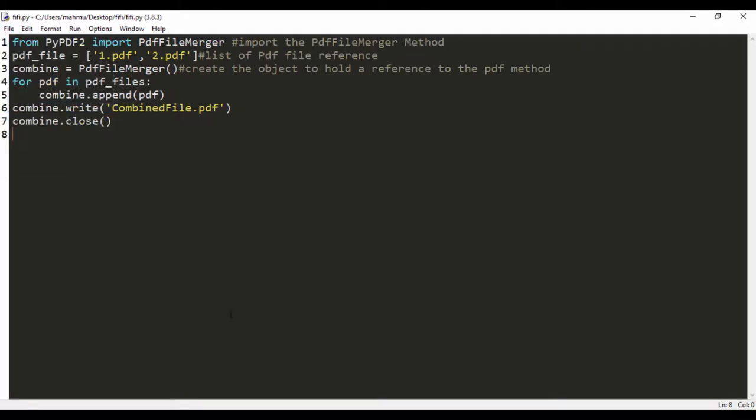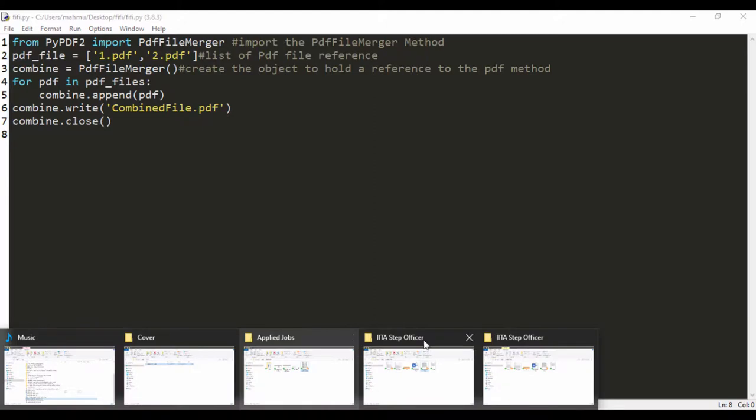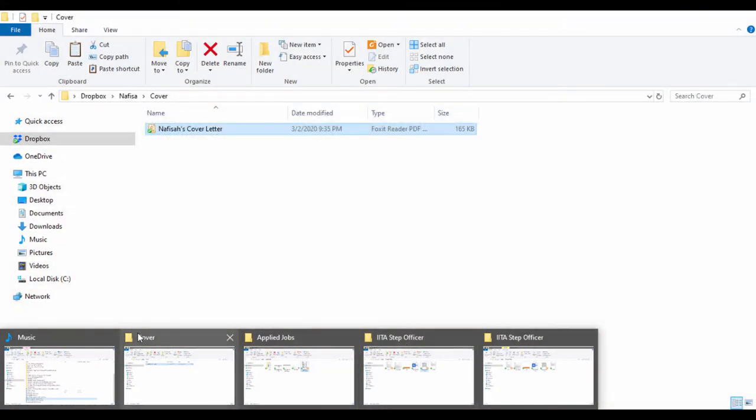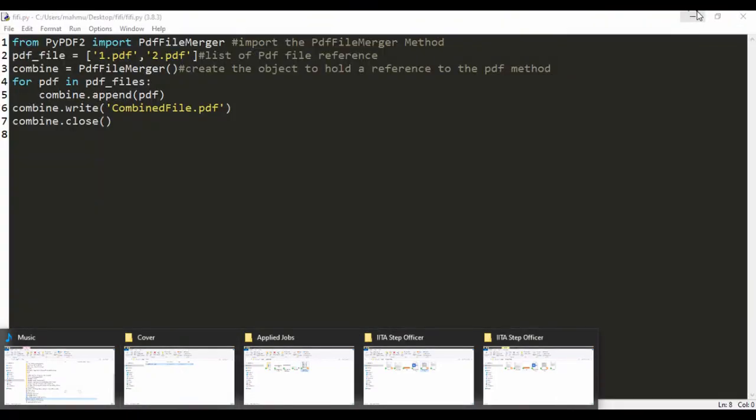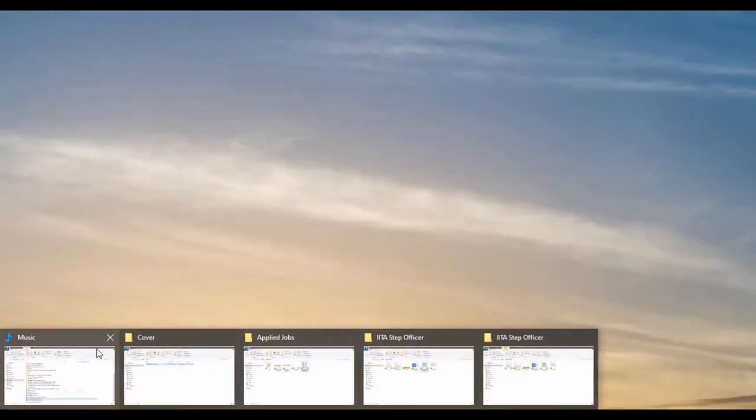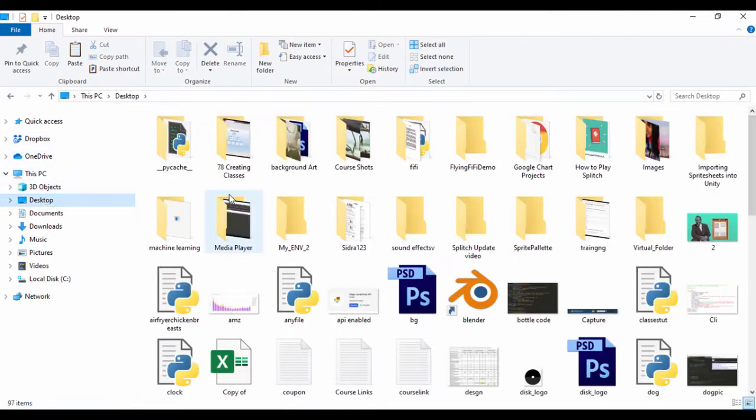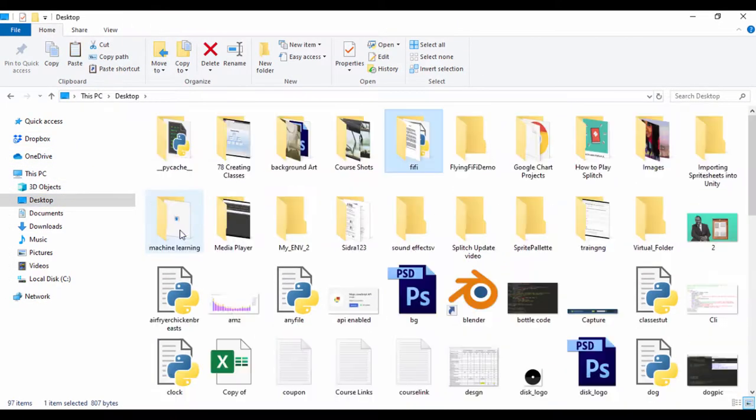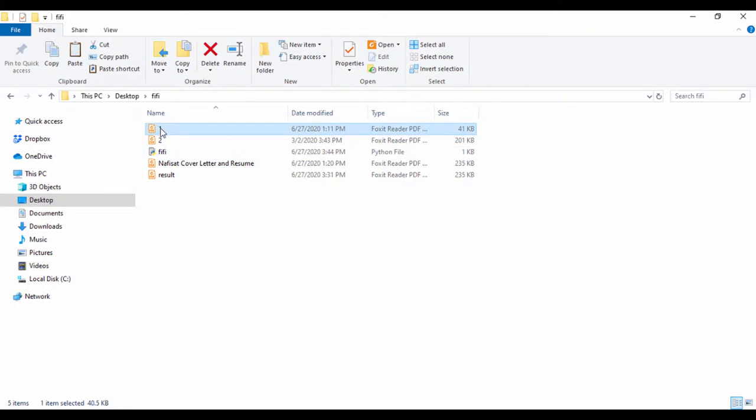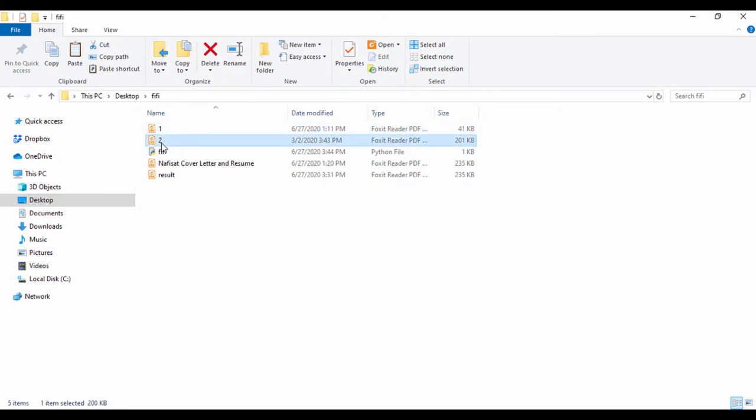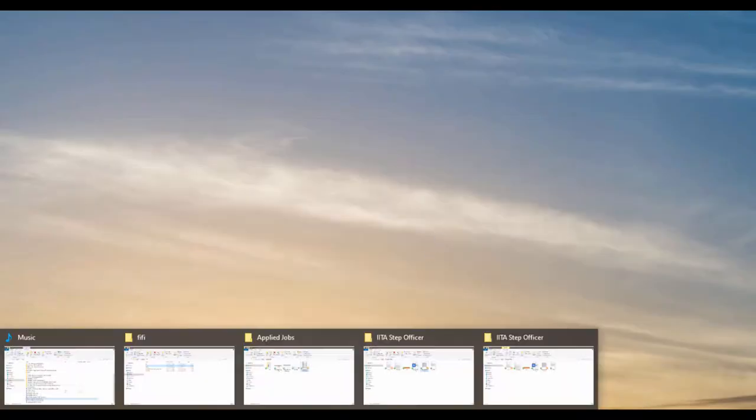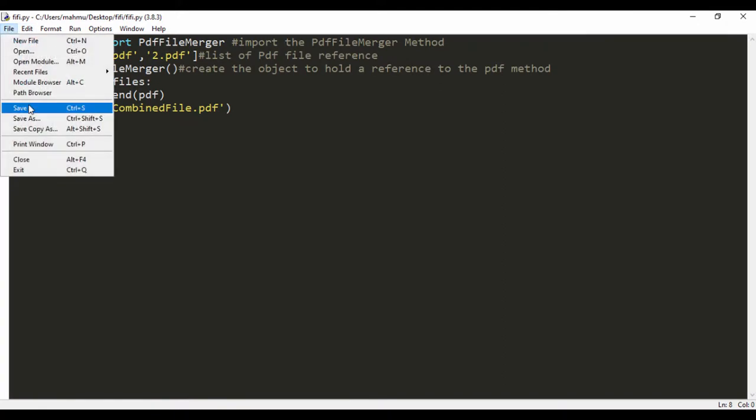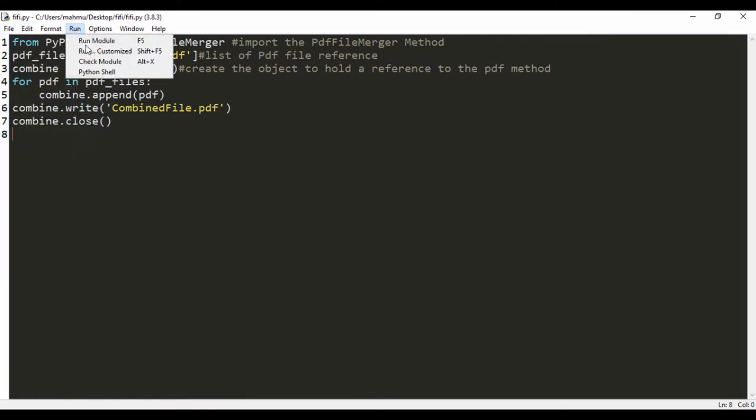Another thing we need to do is put these in one file. Let me just go ahead and show you the file real quick. I have my script in one file, and I have the cover letter as one and the CV as two. It's in the same folder that contains the Python script. Let's save this and run that.